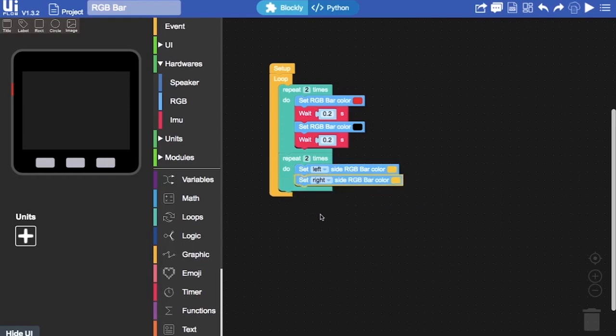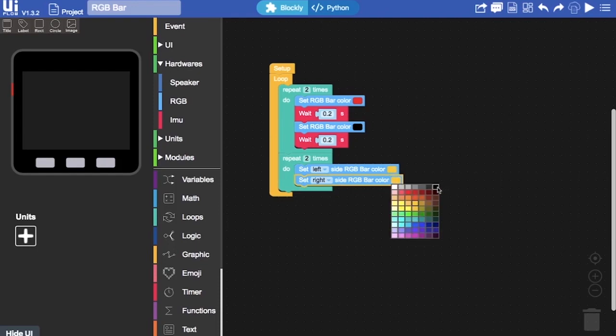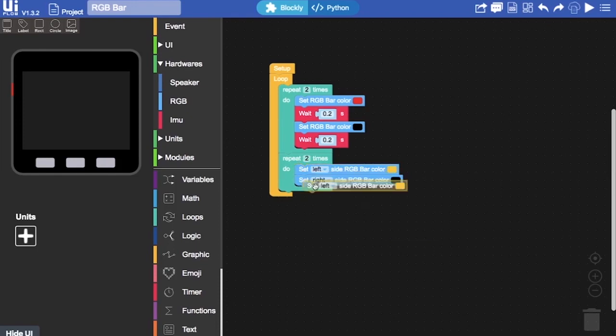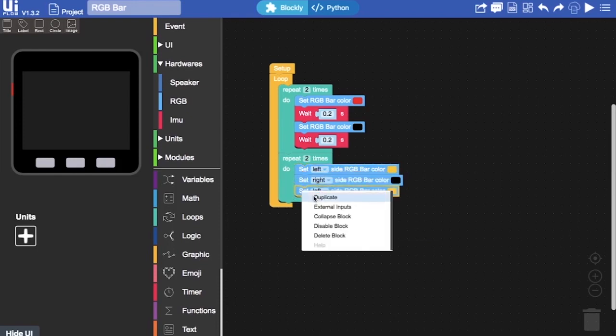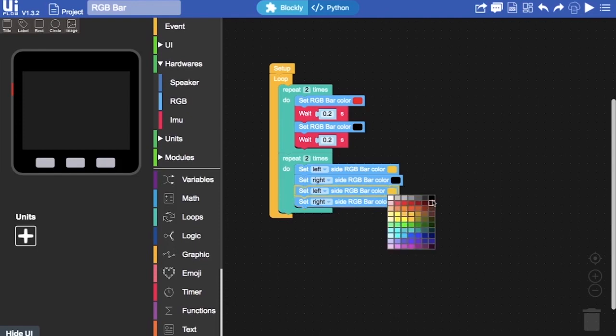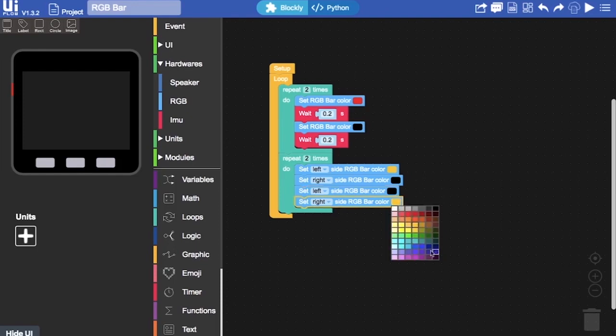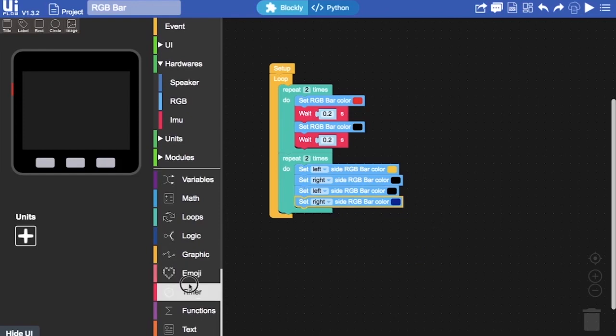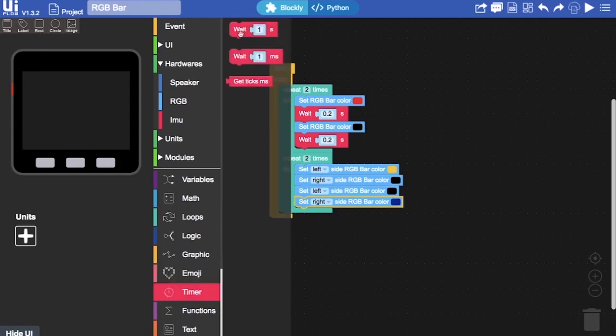So this time in the first part in the first section of this loop I'll set one side to this color and set the right side to black or off. And then we'll duplicate both of these. And I'll set the left to black or off. And I'll set the right to blue color. Now remember we need to add our timer blocks in there.